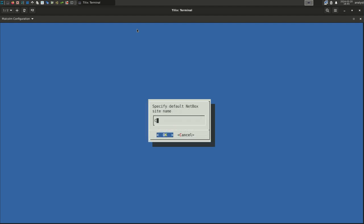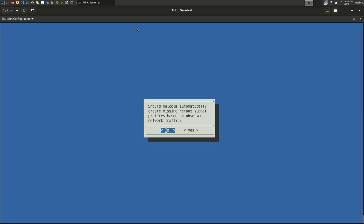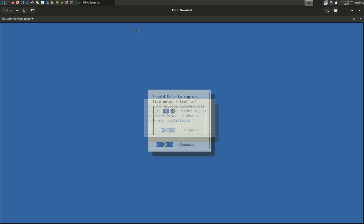NetBox groups objects in its inventory by site. A site could represent a city, a building, an office, or any other physical or logical grouping. Here we will provide a default site name that Malcolm will apply to network traffic data. For this example, we will name our default site main office. Select OK. IP addresses in the NetBox inventory are grouped together as subnets or network segments. NetBox calls these segments prefixes. Malcolm can automatically create those subnet groupings for you or require you to specify them manually. We'll select No to disable the auto-creation of IP prefixes.